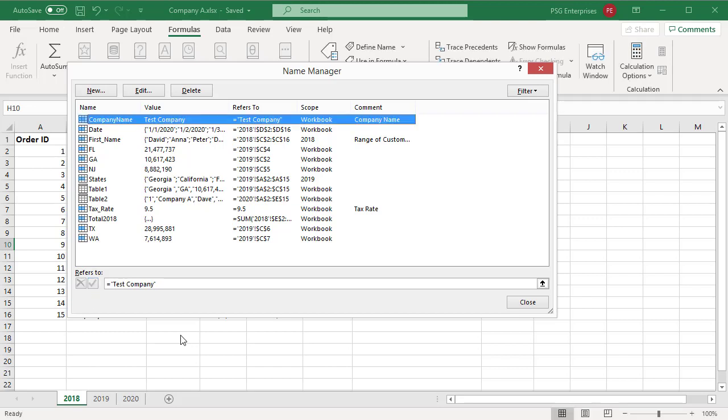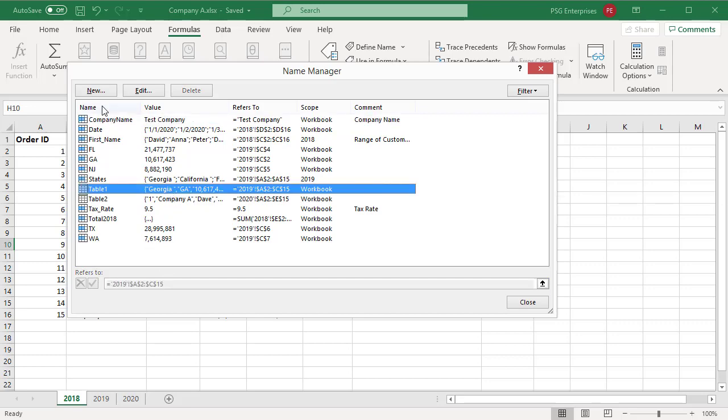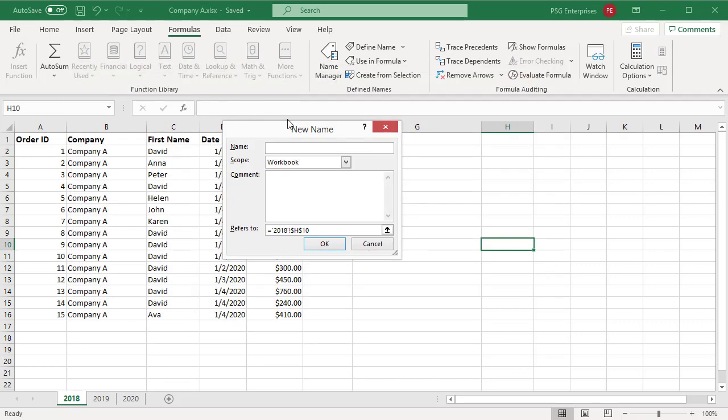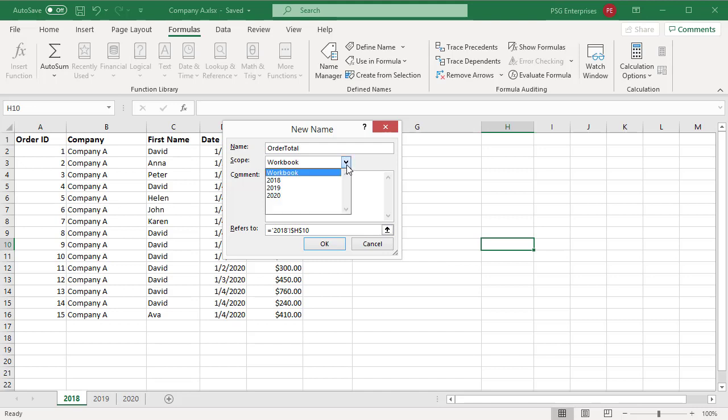To create a new name, click on New. In the New Name dialog box, in the name box, type the name. The scope automatically defaults to workbook. To change the name scope, in the scope drop-down list, select the name of a worksheet. Optionally, enter a descriptive comment in the comment box.